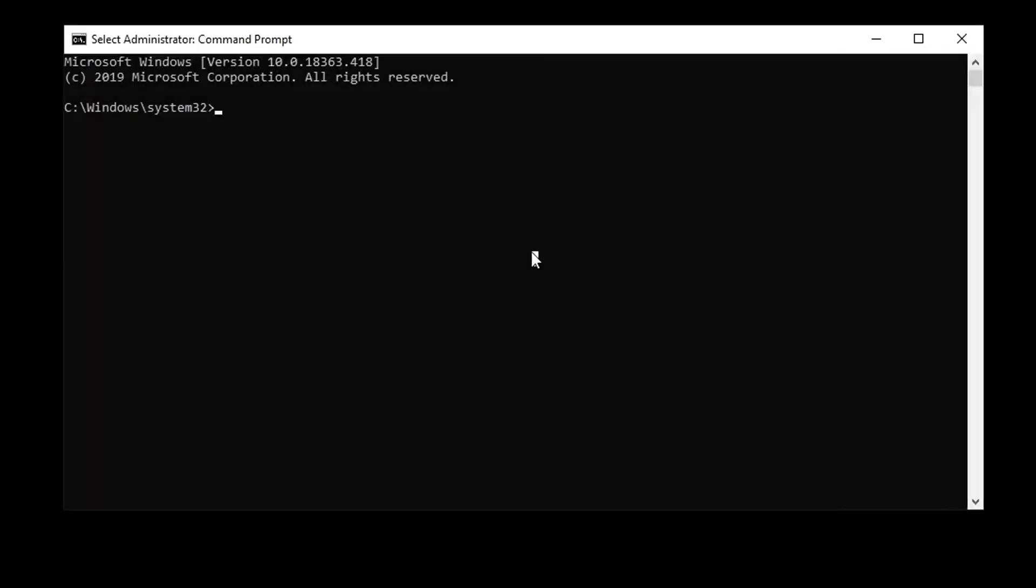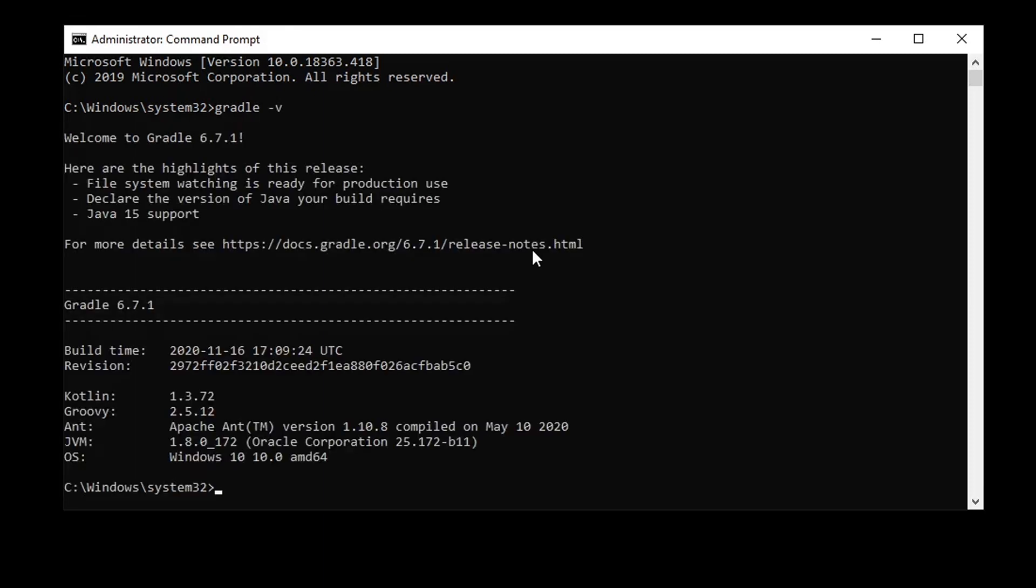Open the command line and type in Gradle dash V. If you see this, your Gradle configuration has been successful.